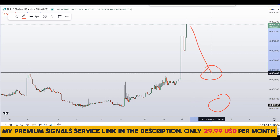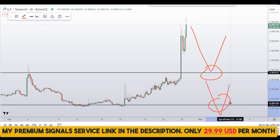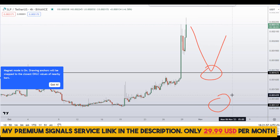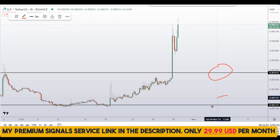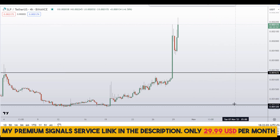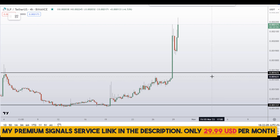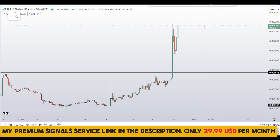If the price comes down to one of these levels and the entry makes sense to me, I will issue a buy alert with an exact entry price, take profit price, and all updates throughout in my private Telegram signal service. If you haven't joined the signal service yet, it's the time to join — only $29 per month, and you can find the link in the description.